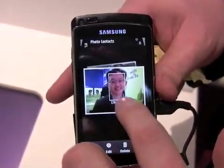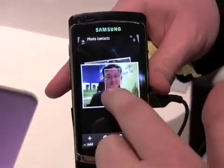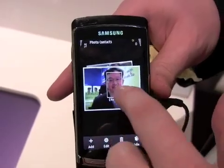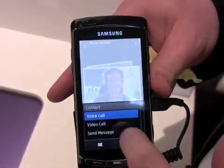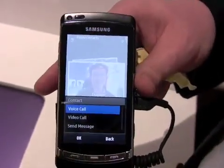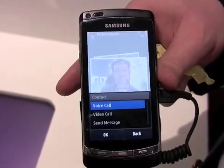We created an area, we identified it, and now when we select it, we can have the option to do a video call or a voice call.